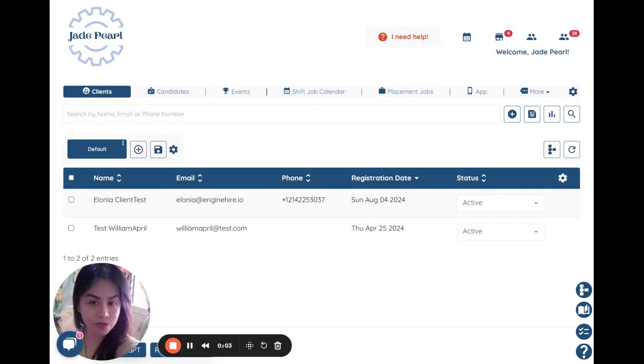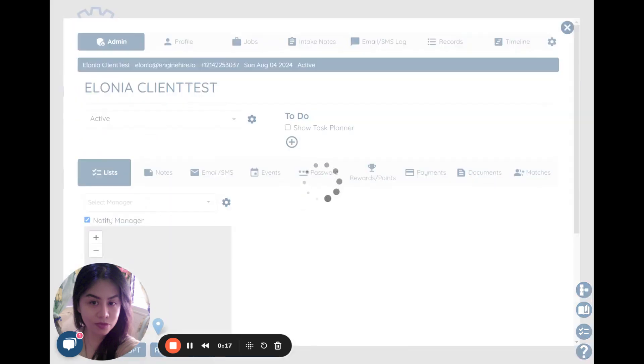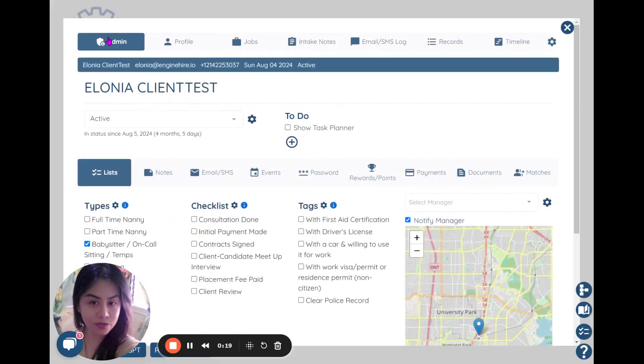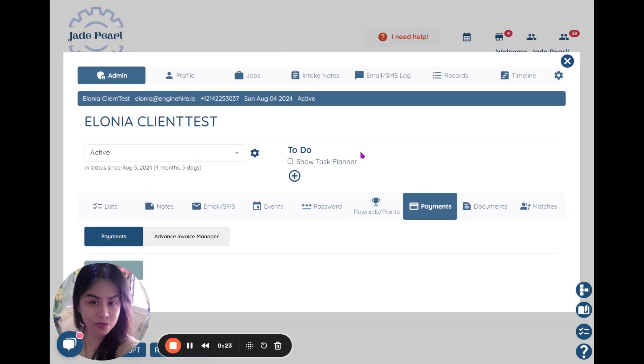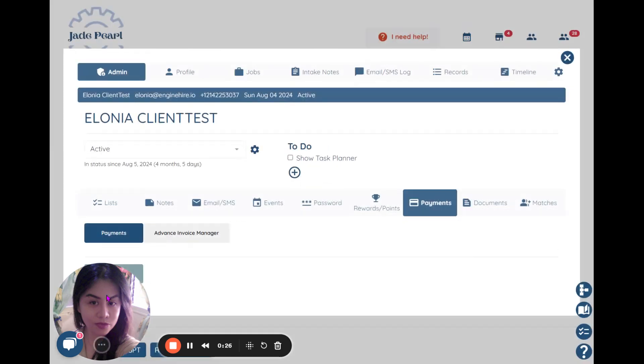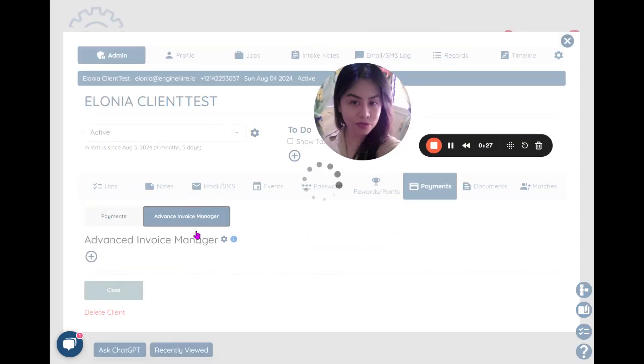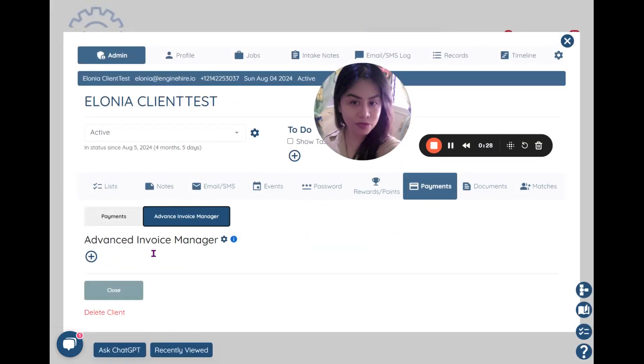Hello there, so in this video I will show you how to track down the payments of your clients or even payments of your candidates if you have one. Now here, just open one of the clients on the admin tab, just go here under Payments. As you can see, your invoice manager is just right here. You can create invoices and all payments made will just appear here.